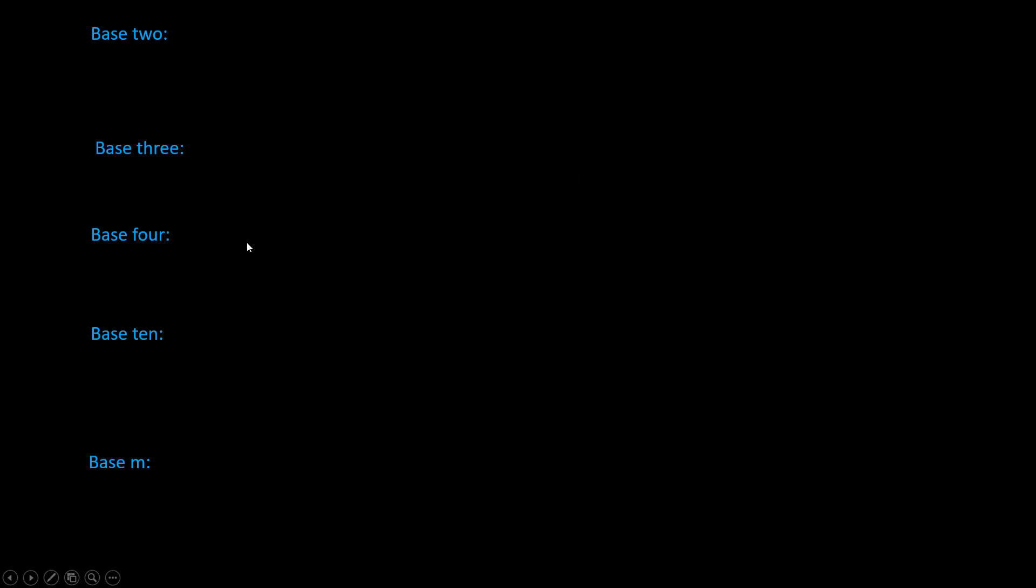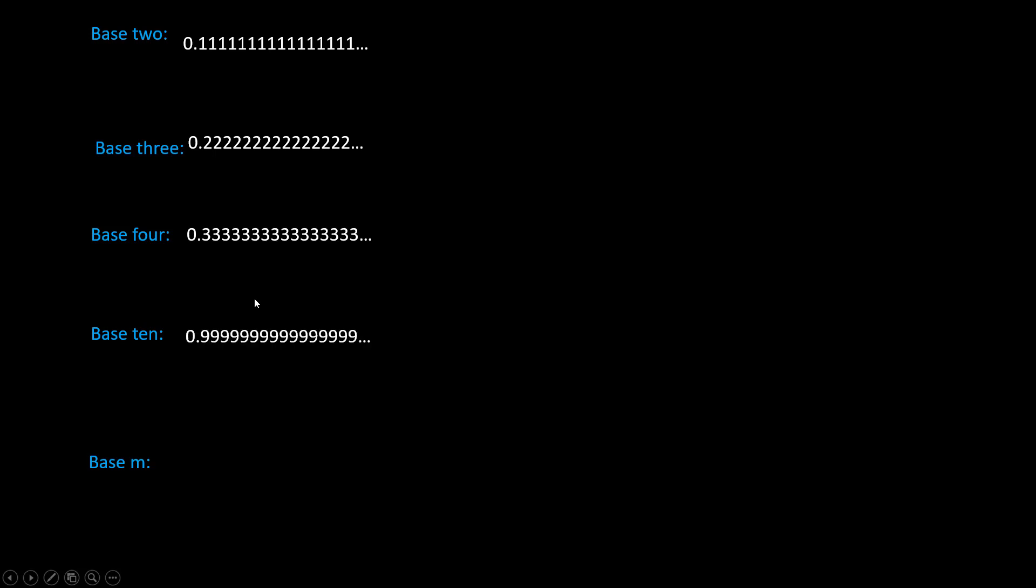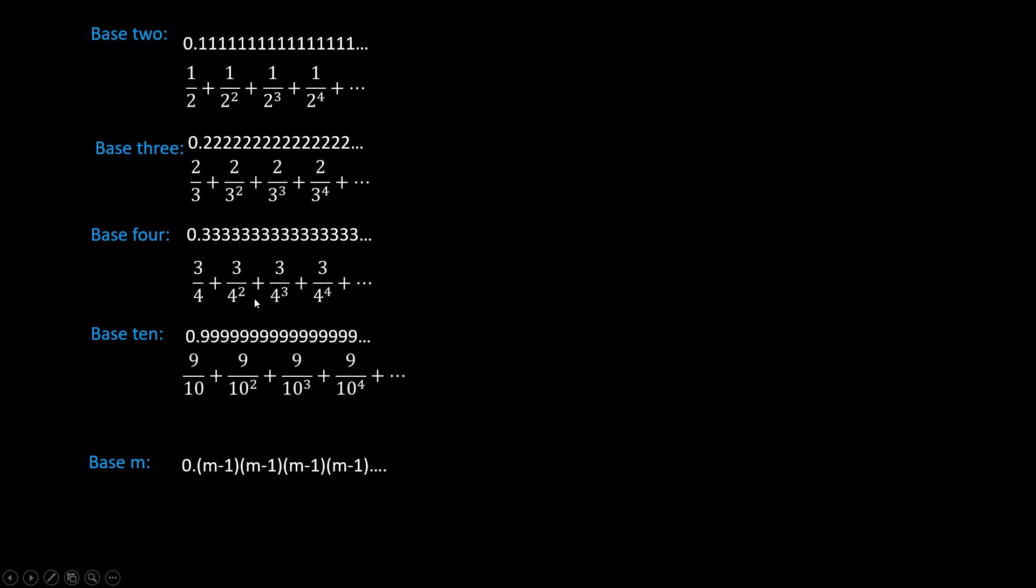So for all these decimal representation under different bases, if we max them out by using the largest symbol available for each position, in base two, a bunch of ones, base three, a bunch of twos, base four, a bunch of threes, and so on, here are the series representation. All of them should get closer and closer to one.